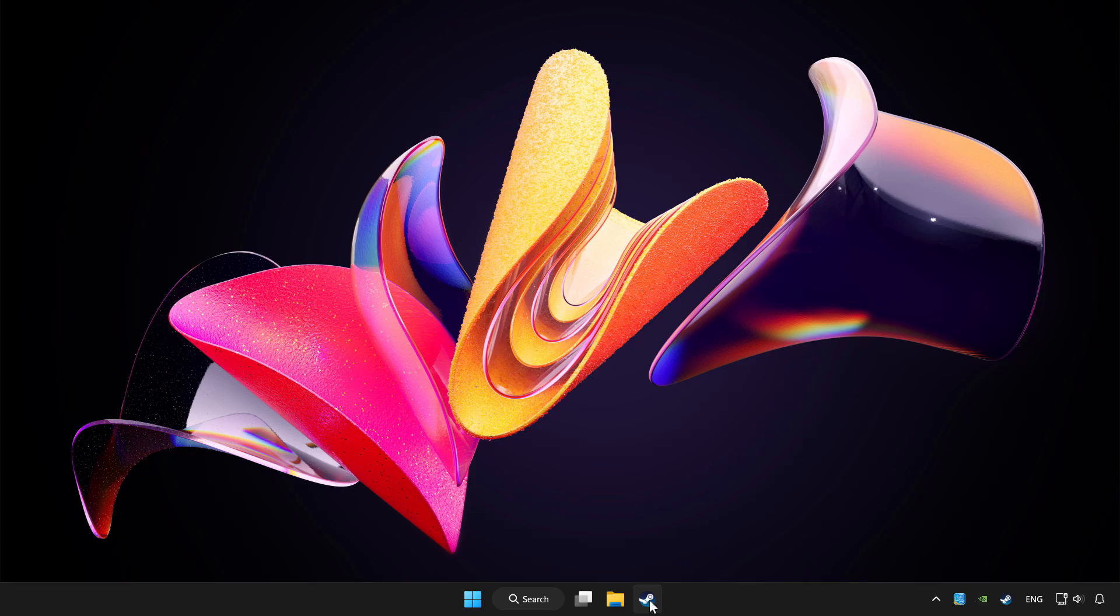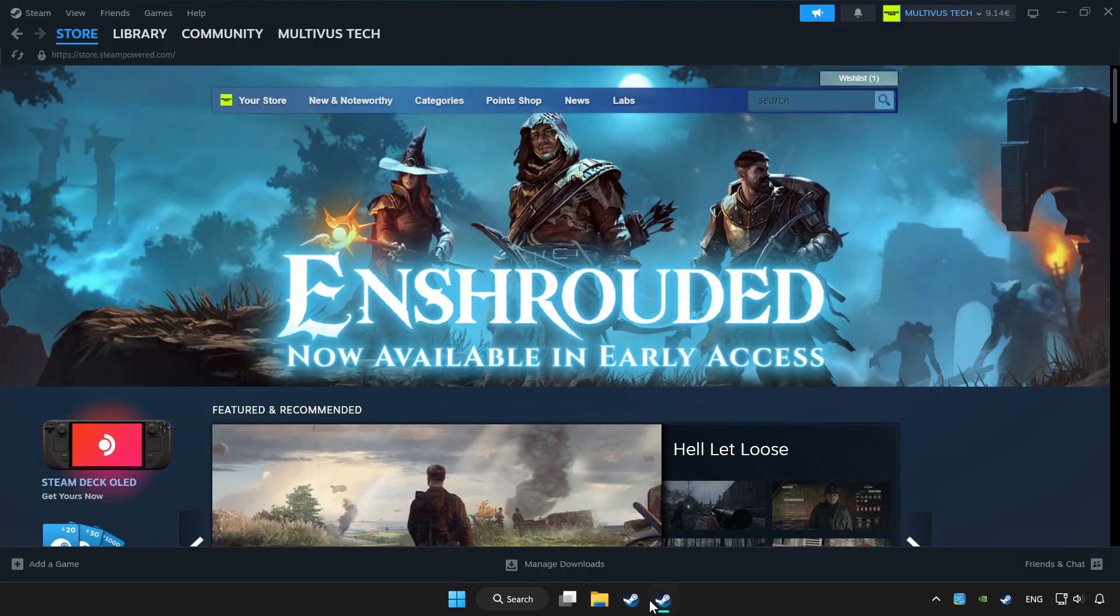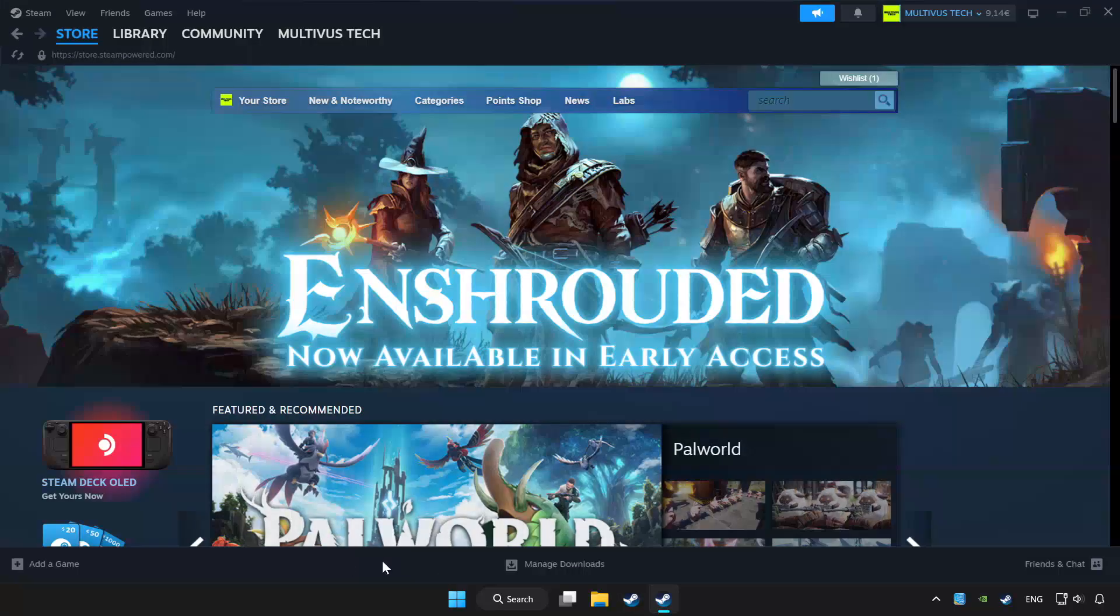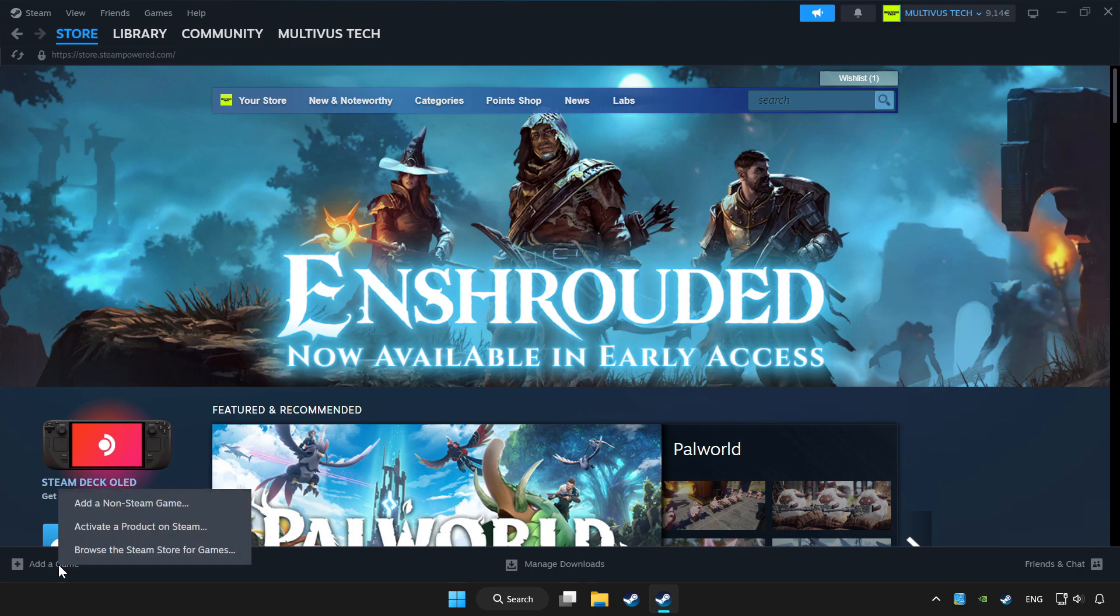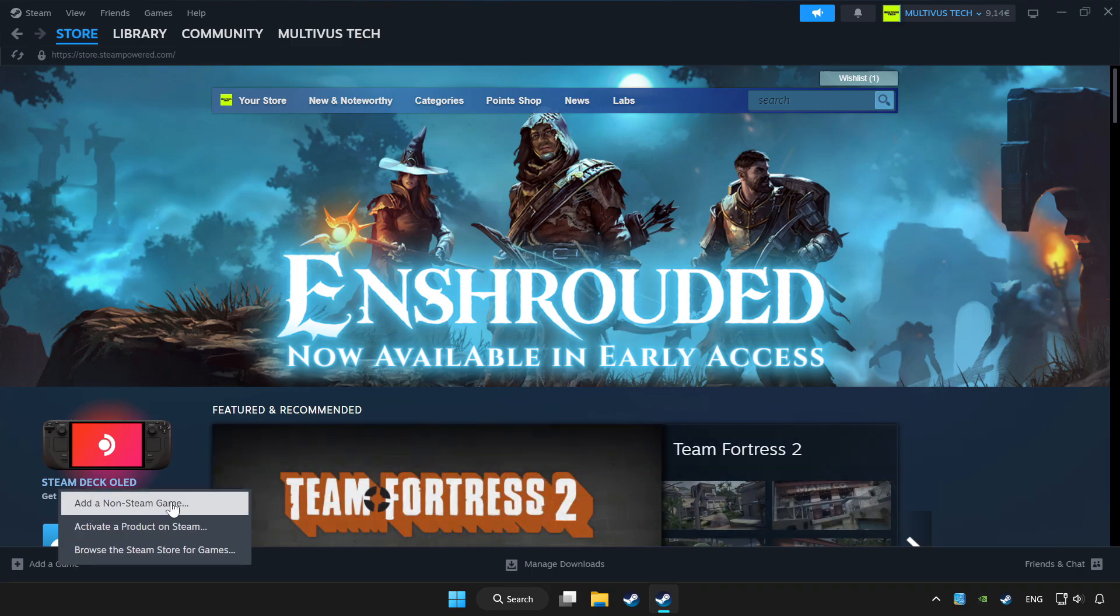Open Steam. If you don't have the game on Steam, add it by add a game. Click add a non-Steam game and choose the game.